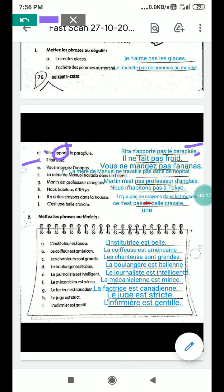D part: il fait froid — it's cold. Froid means cold. In negative: il ne fait pas froid — it's not cold. E part: vous mangez l'ananas — you eat pineapple. Negative form: vous ne mangez pas l'ananas — you don't eat pineapple.